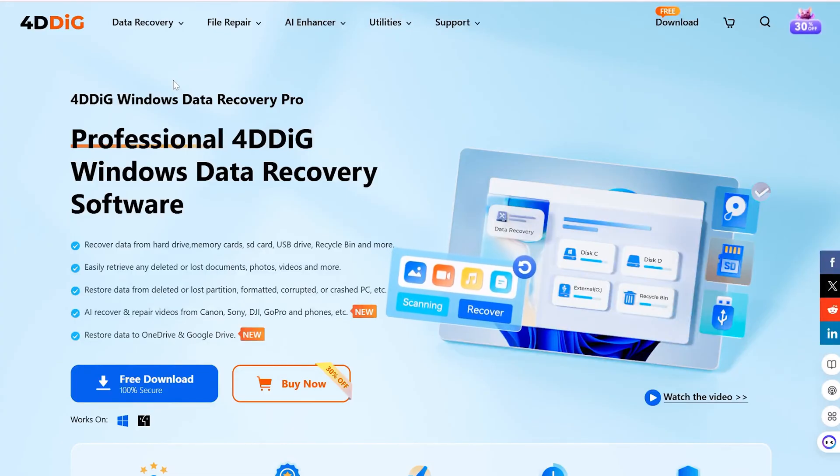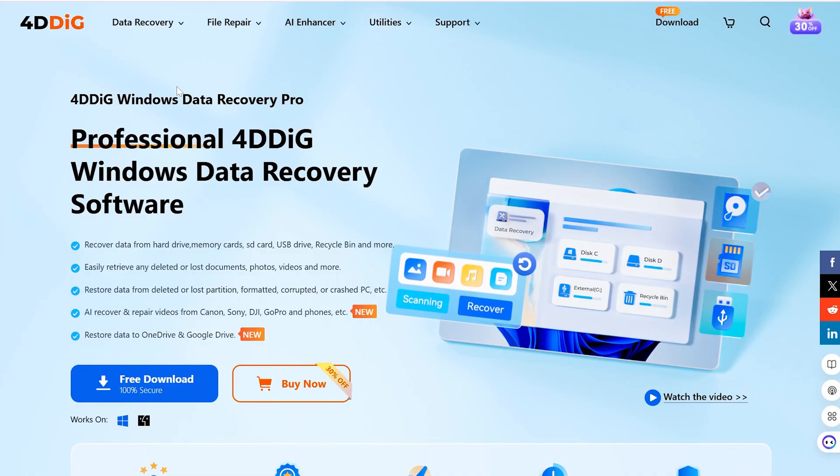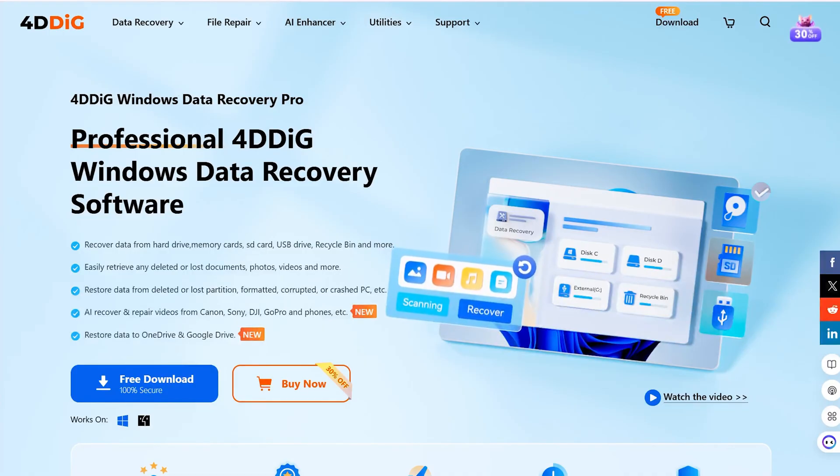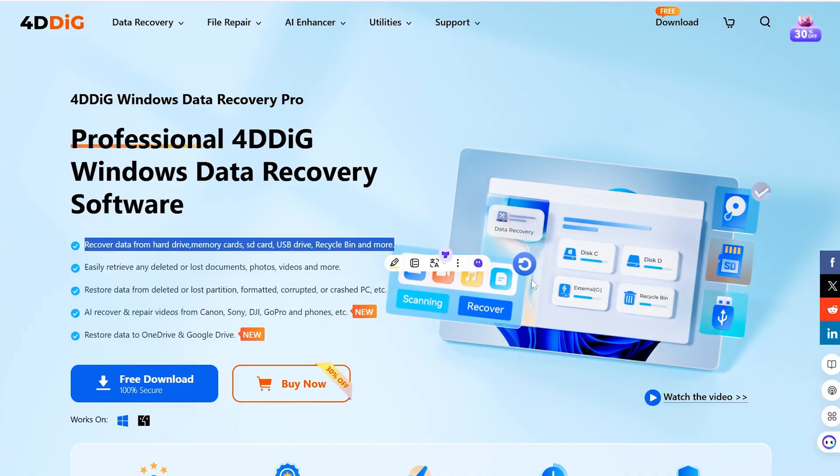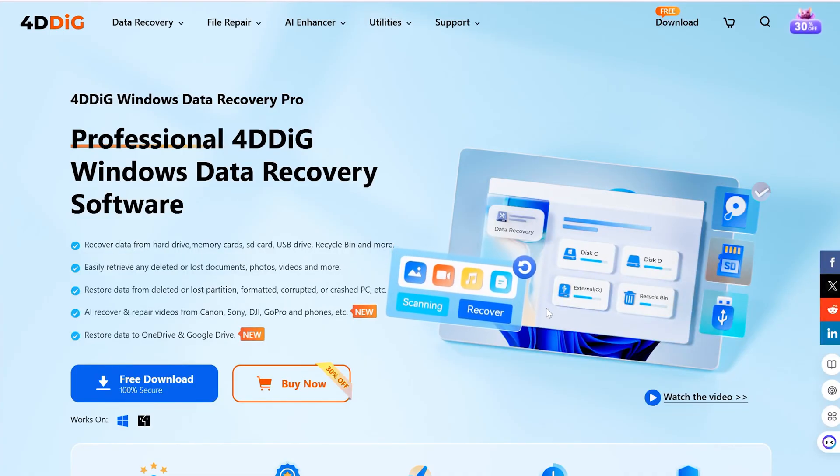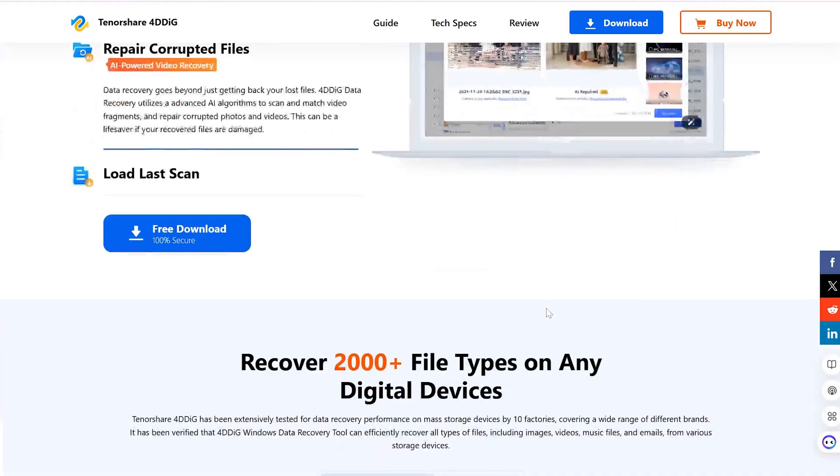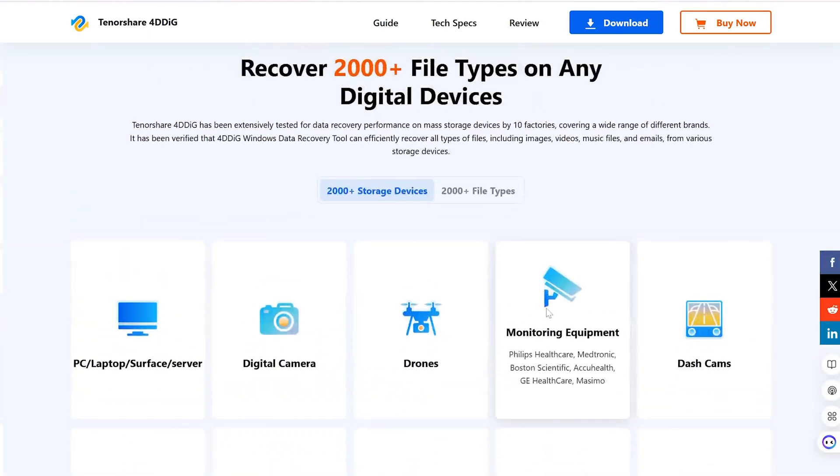4DDiG is a good tool to utilize. It can recover deleted data, including YouTube videos, as well as recovering lost, corrupted, or damaged files from various sources.